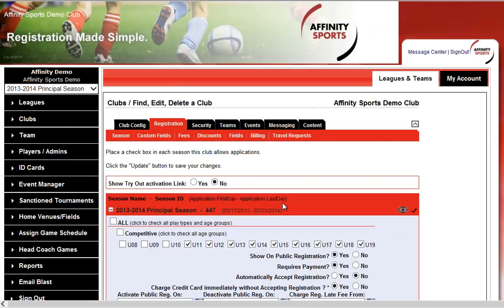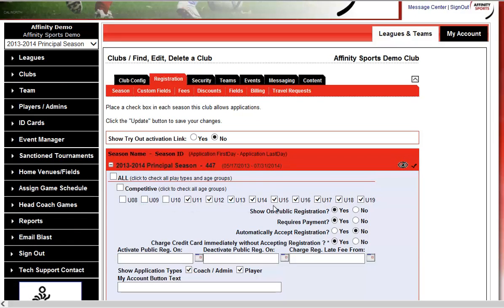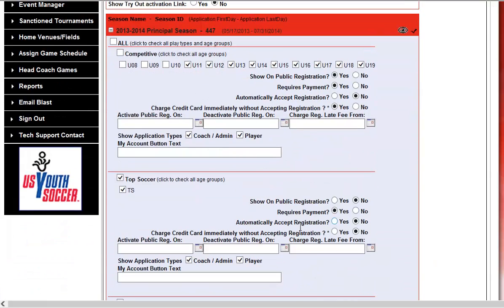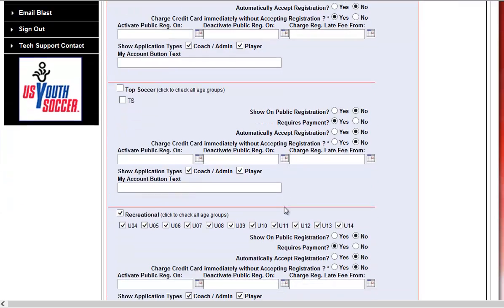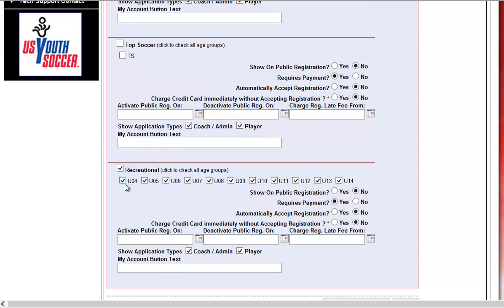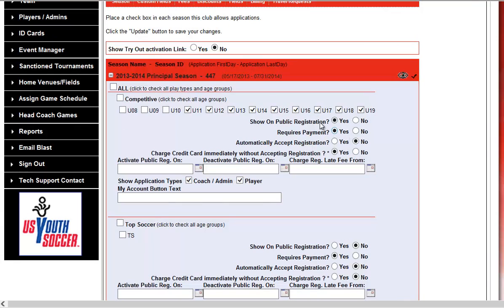It's a redundant step, but you select the season and check off the age groups for the club associated with your online registration. For competitive, I'm doing U11 through U19. Top soccer I won't have, so I'll uncheck that. And for Recreation, I'm only doing U4 through U14. When you're ready to go live, select Show on Public Registration and set the radio button to Yes.